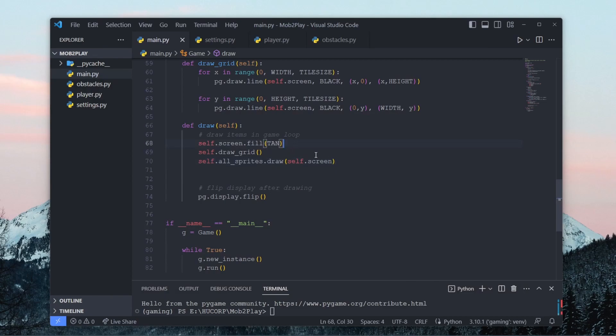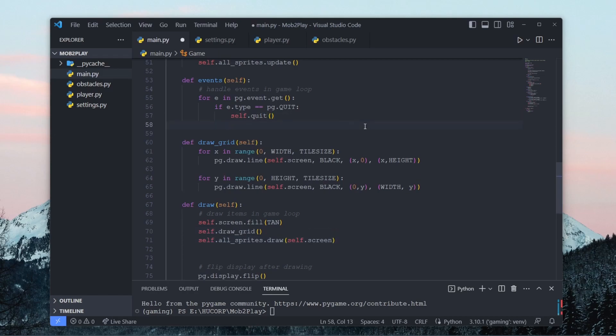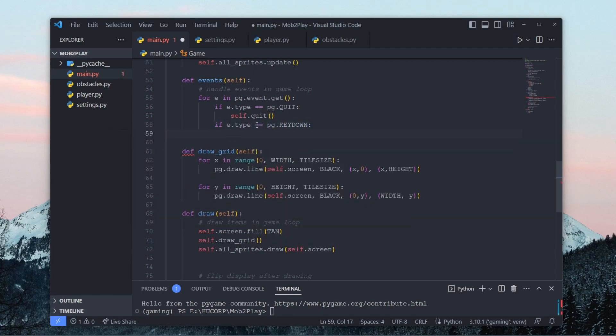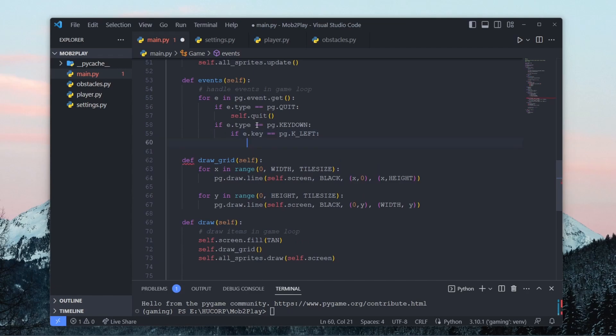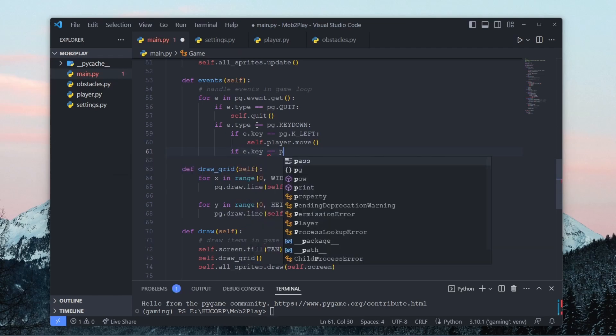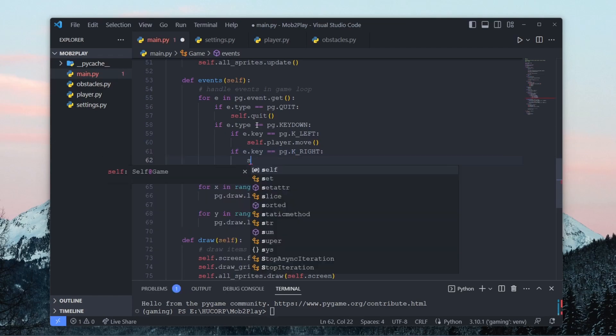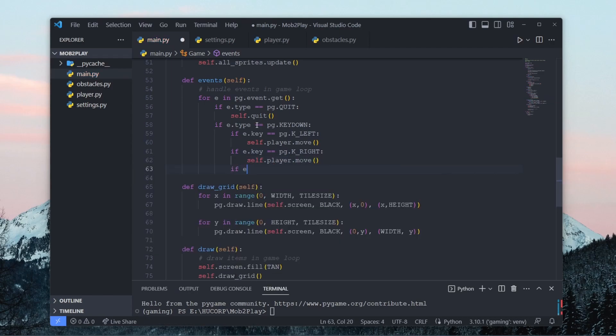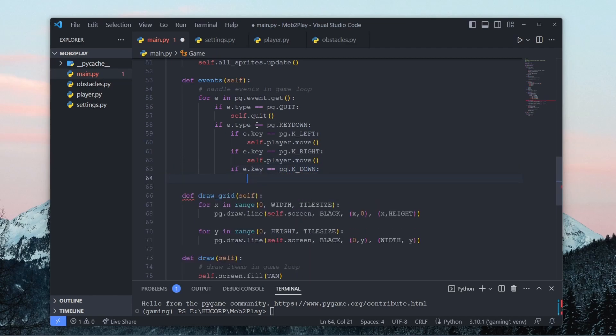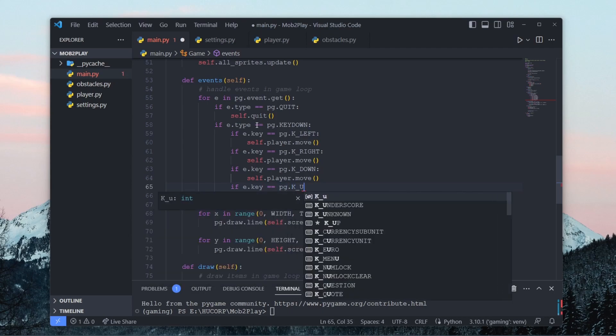So now that the player is drawn, let's work on adding some keyboard input so we can move this player around. So let's say if the event.type is equal to pygame.key_down, let's say if the left key is pressed, we want to call our move function. So we want to say self.player.move. If the right key is called, self.player.move. If the down key is called, self.player.move. This is kind of tedious, but it's just a quick way that we can get motion working.